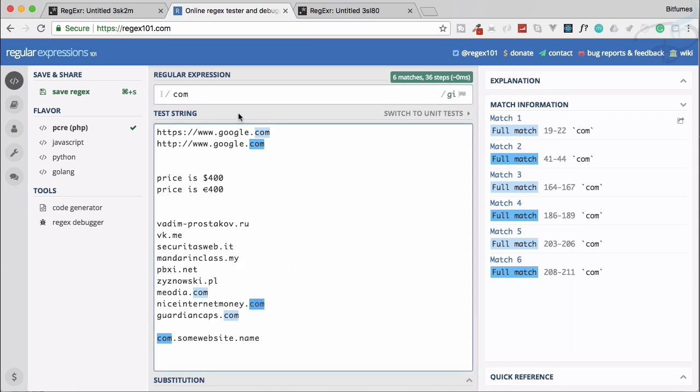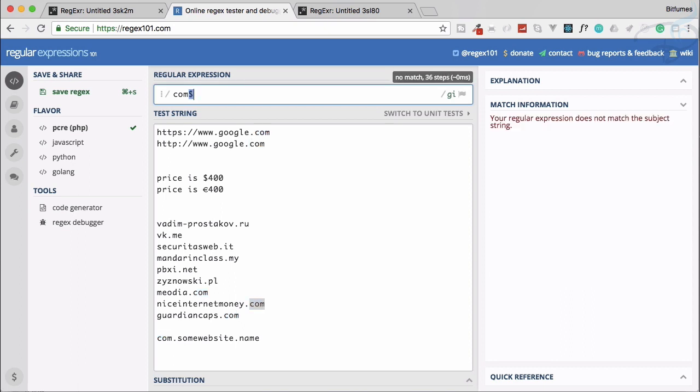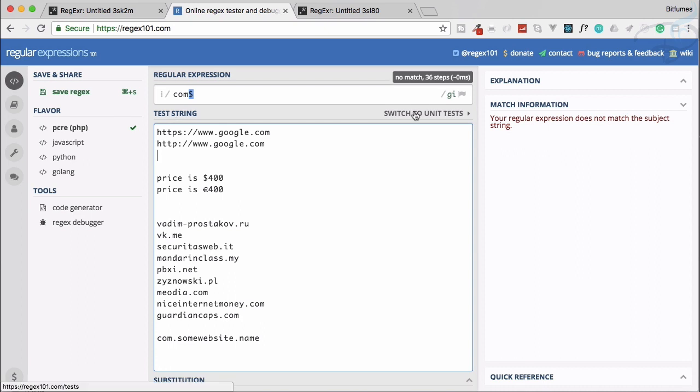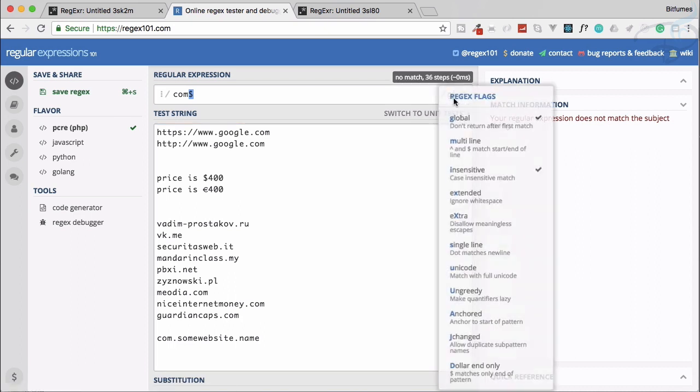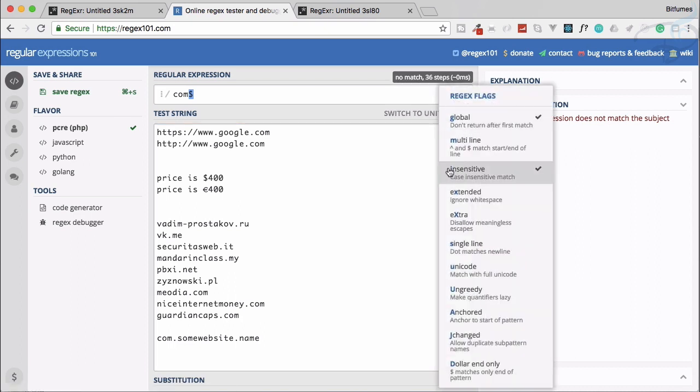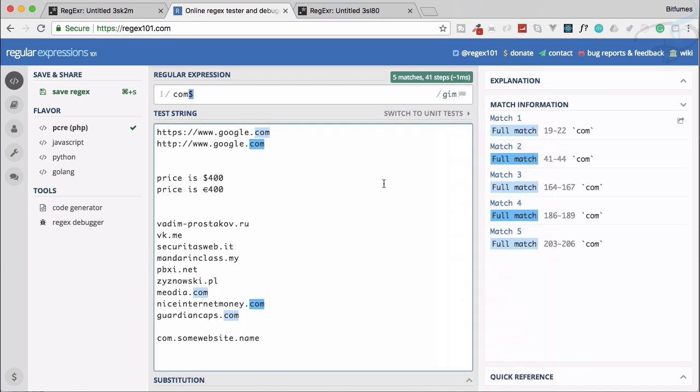Now we have a dollar sign which is going to say match this thing at the last of the line. It's not going to work because now we need to enable a new flag called multiline. If I enable multiline, yes it is matched with various things.